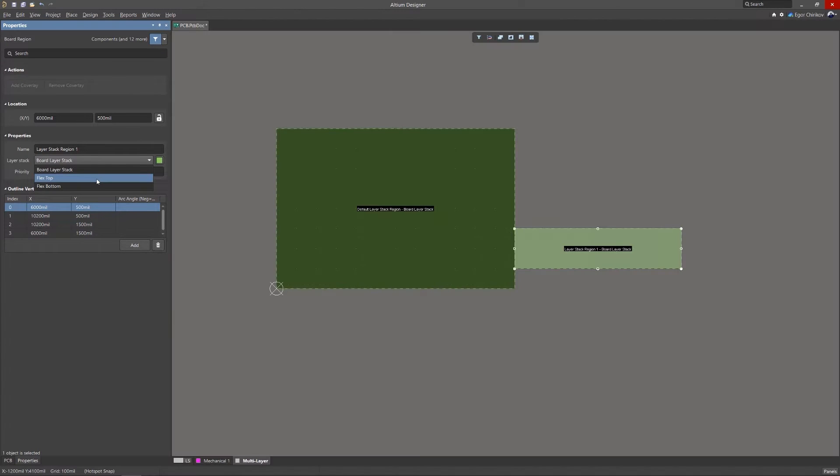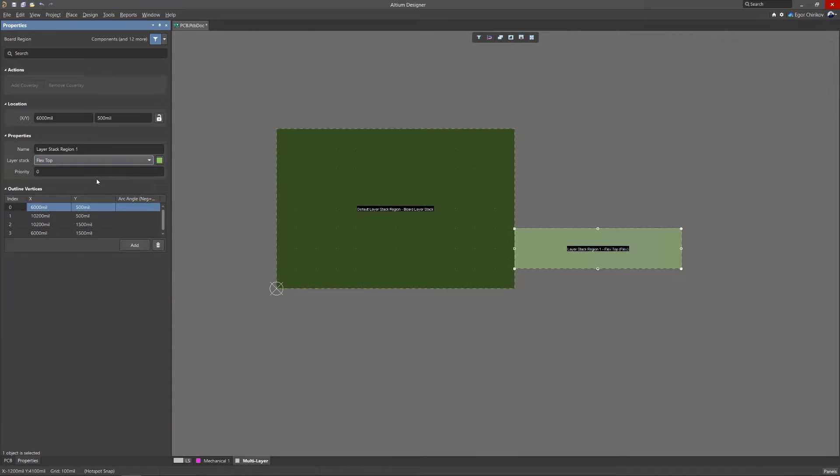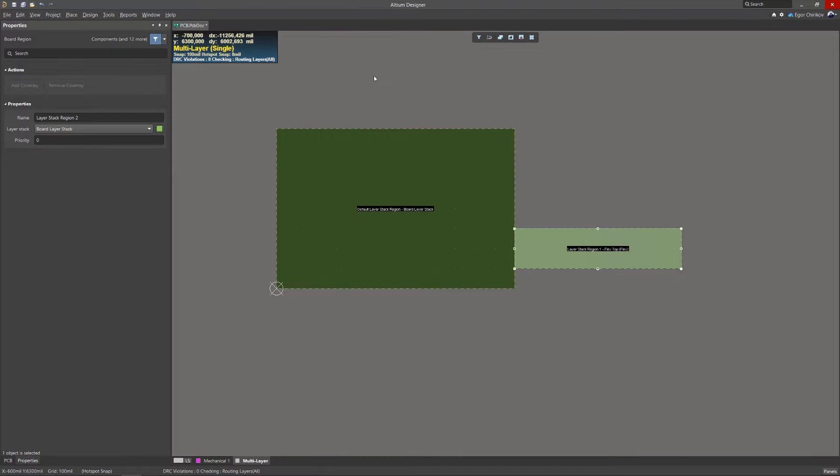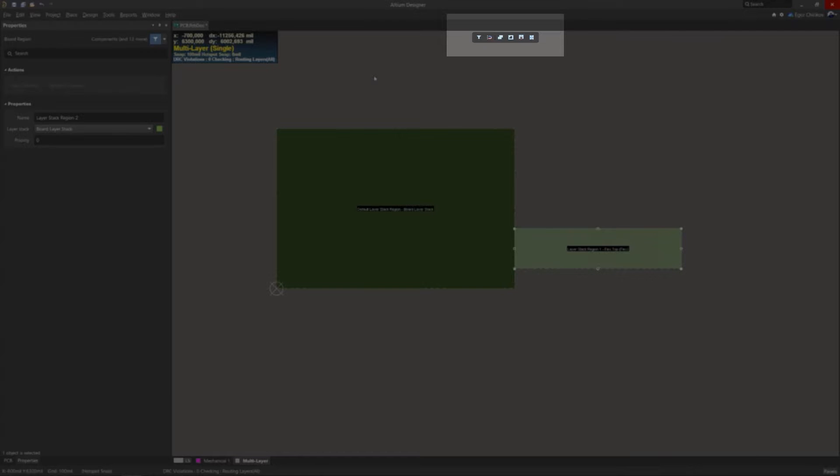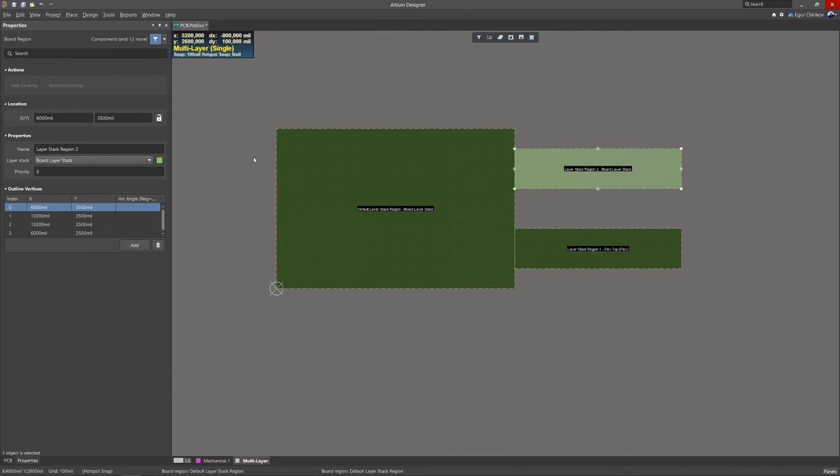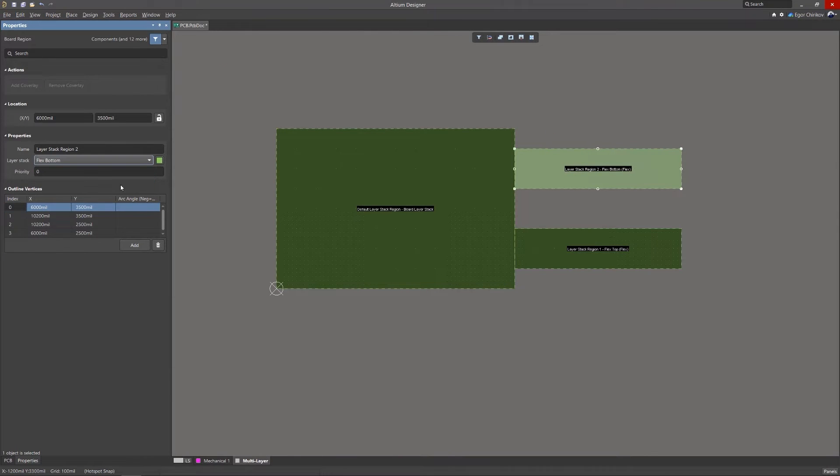In this release, you now have the ability to create a board shape by interactively defining individual regions in board planning mode. By using the Place Board Region tool, you can specify the vertices of the new board region. The new region automatically determines the overall dimensions of the board.